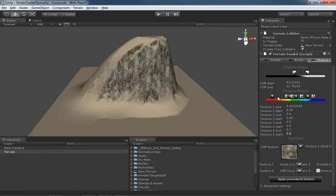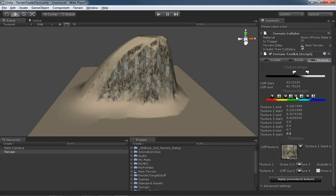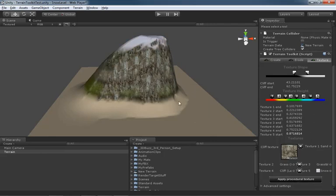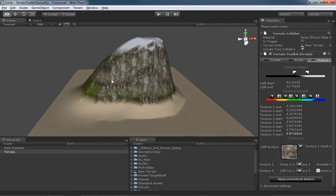So we can start with texture number 1, and notice as I drag the flag over for texture 2, we are also controlling the blending from 1 to 2, and that's an important thing to keep in mind. So I'm just going to space these out fairly evenly, and click Apply Procedural Texture, and check out what we get.